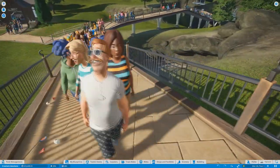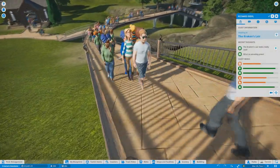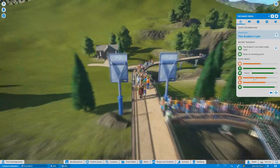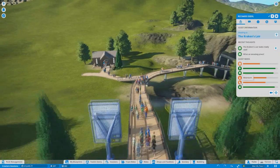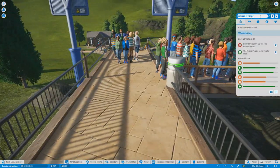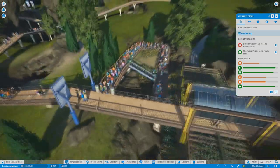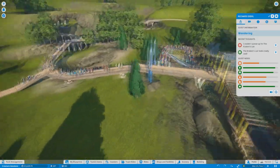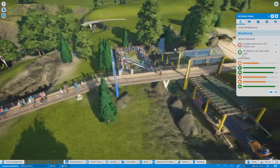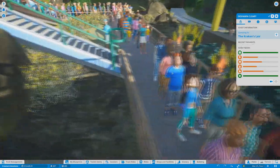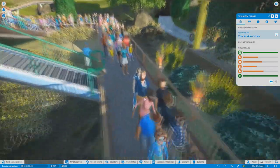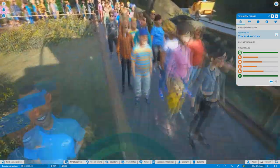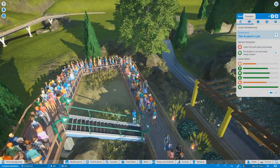Look at all these people. This guy looks pretty incredible. Guest needs happiness. Well I can't really do much for you there buddy. But he's good on his energy, hunger, thirst, and restroom. Richard Dale couldn't queue up for the Kraken's Lair. You're just not trying hard enough.